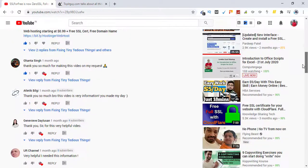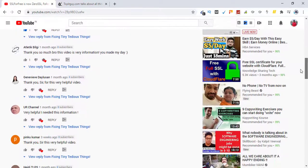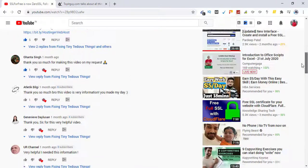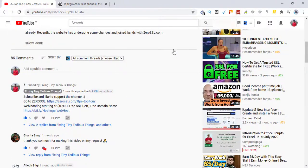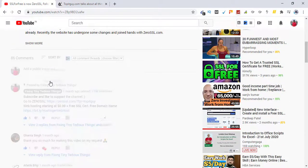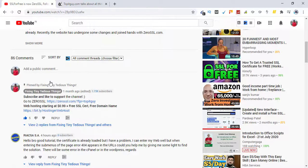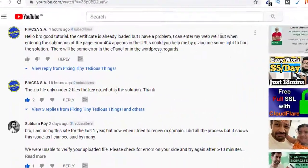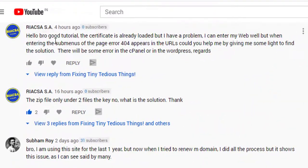Let me show you that comment first. Let me sort it by newest. Here is the newest comment. Okay, this one is the comment. Hello bro, good tutorial. The certificate is already loaded, but I have a problem.